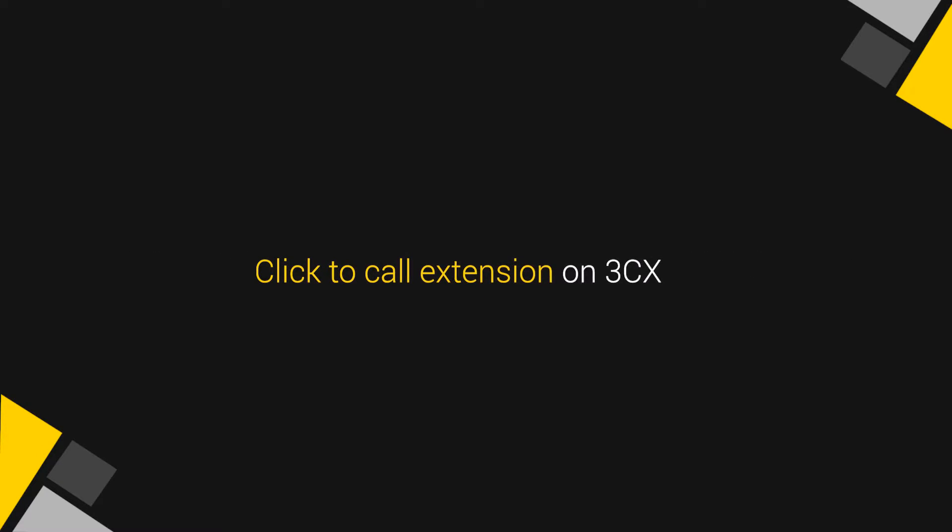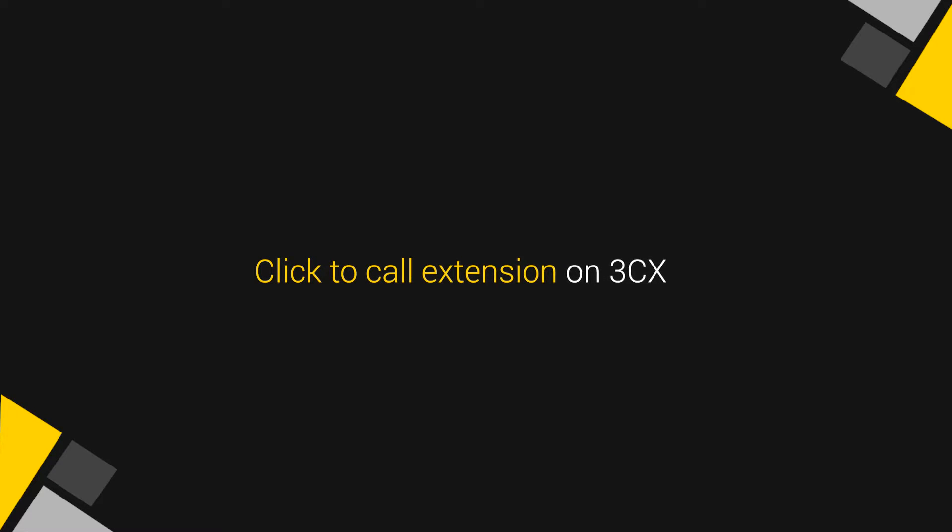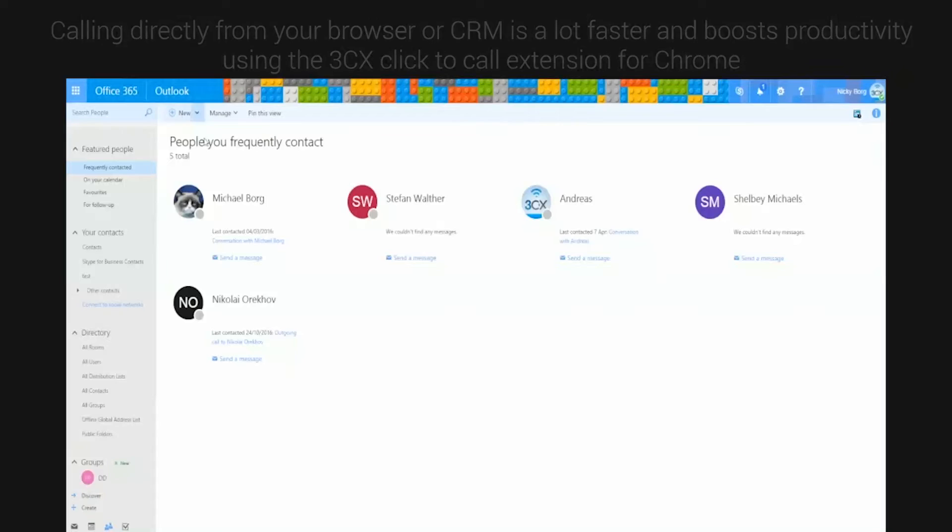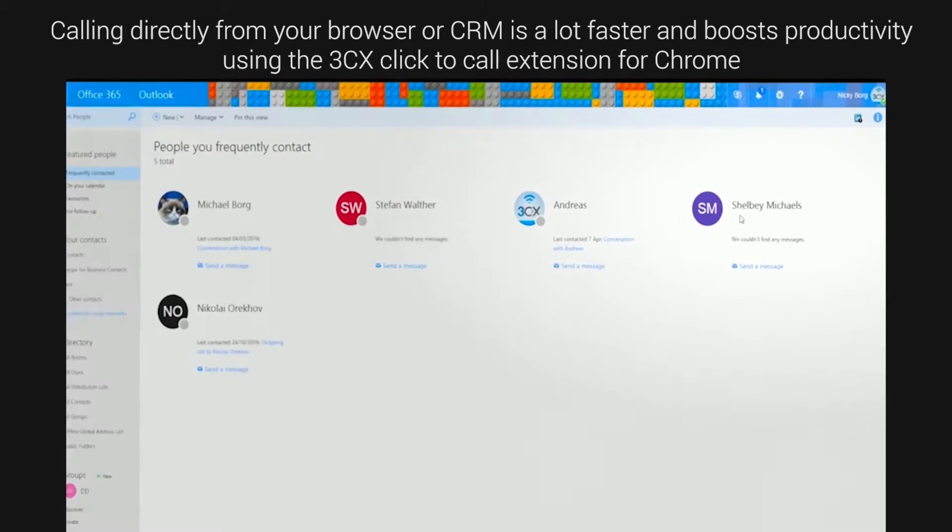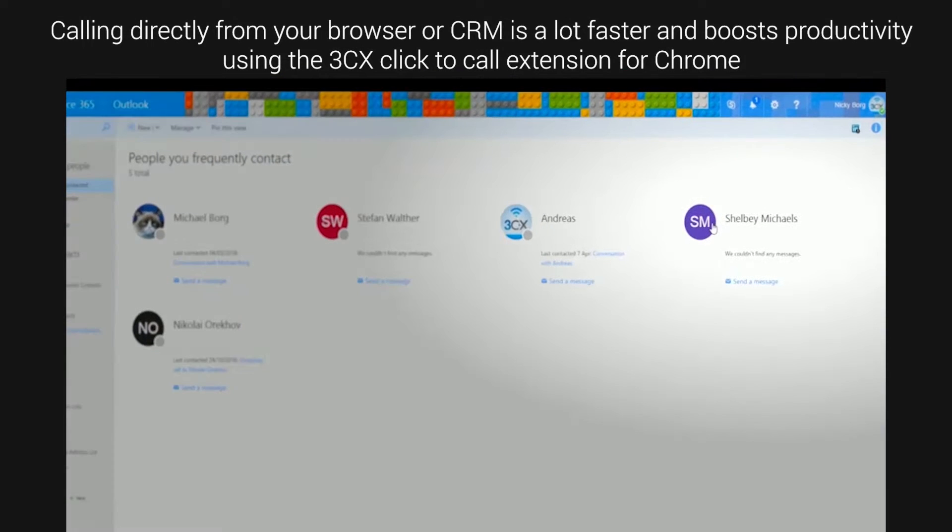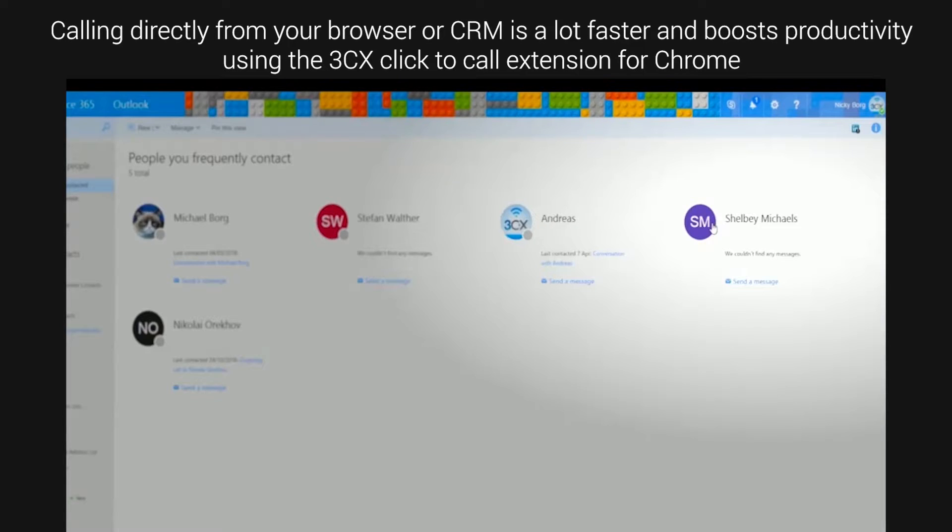Click to call extension on 3CX. Calling directly from your browser or CRM is a lot faster and boosts productivity using the 3CX click to call extension for Chrome.